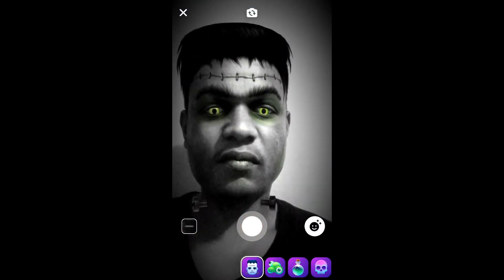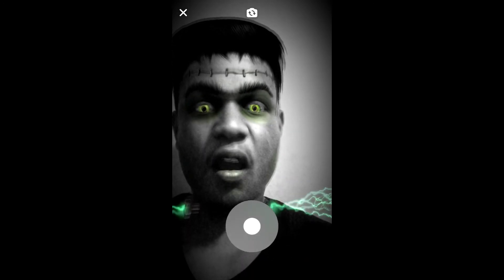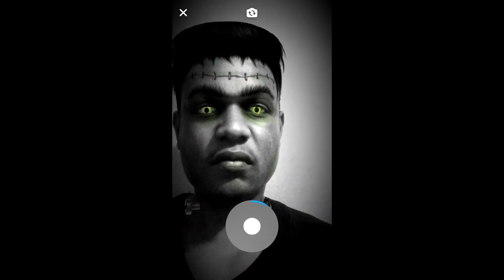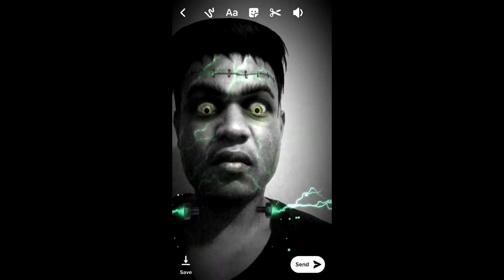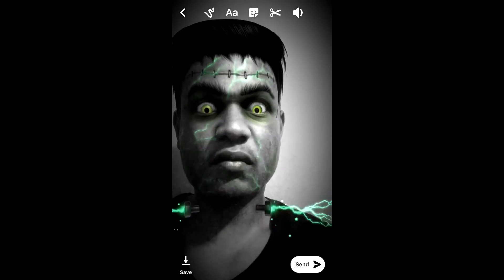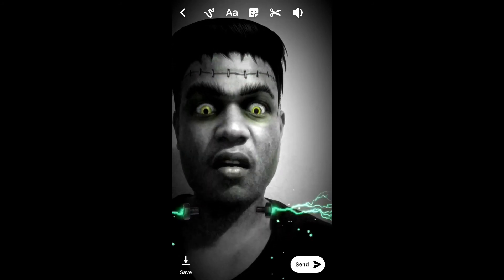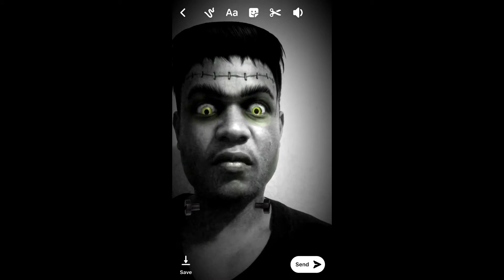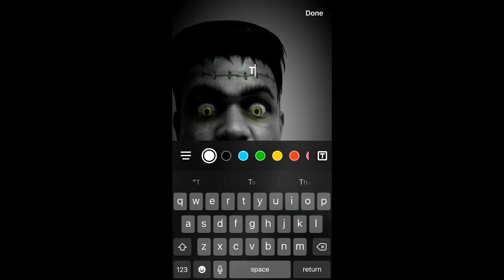For instance, you can see this one — the Frankenstein. After you have selected the effect, you'll simply start recording by pressing the circle in the middle. You can also add text to it by pressing the T's at the top of your screen.